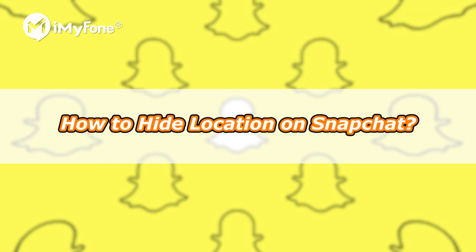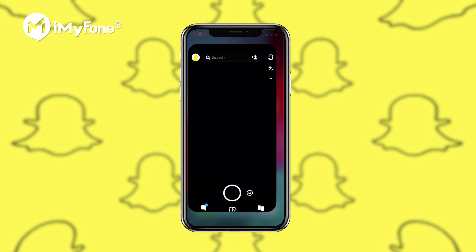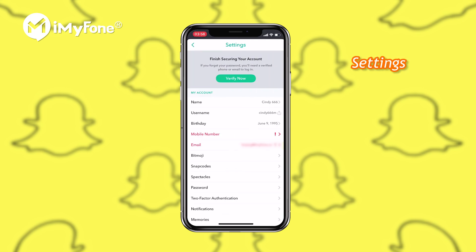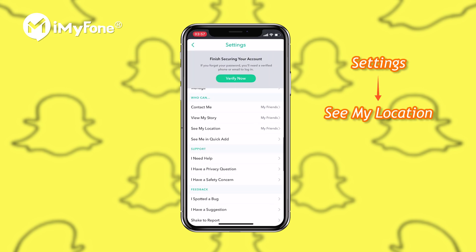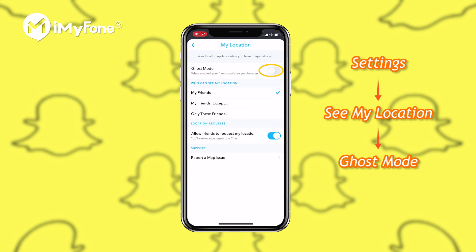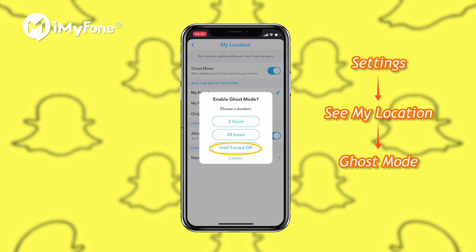Apart from faking your Snapchat location, sometimes users may not like to expose their location on Snapchat. To hide your location, launch Snapchat, tap on the map icon at the upper-right corner, select See My Location, then enable Ghost Mode and choose the duration you prefer.